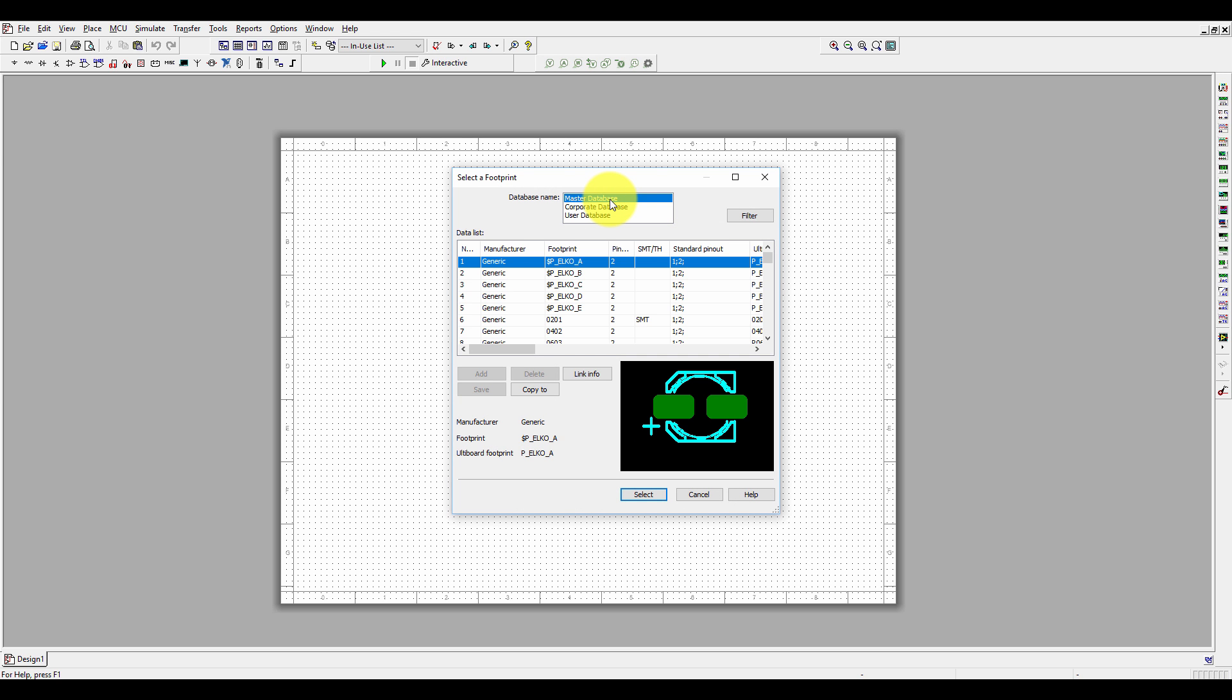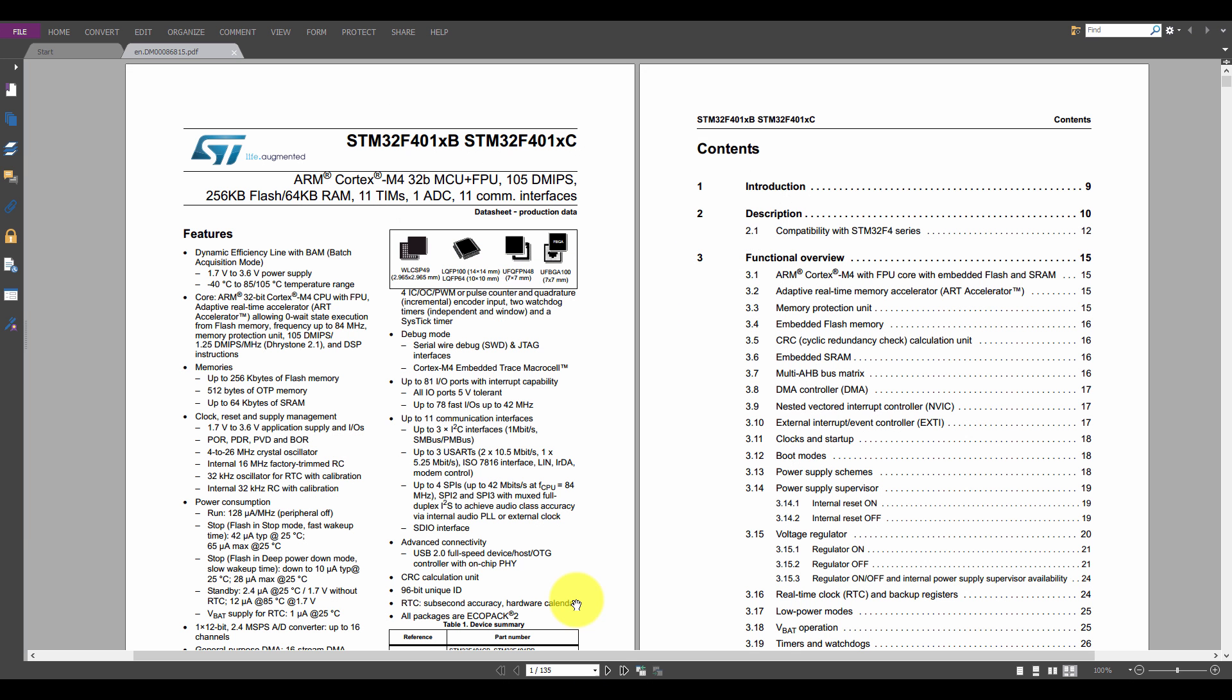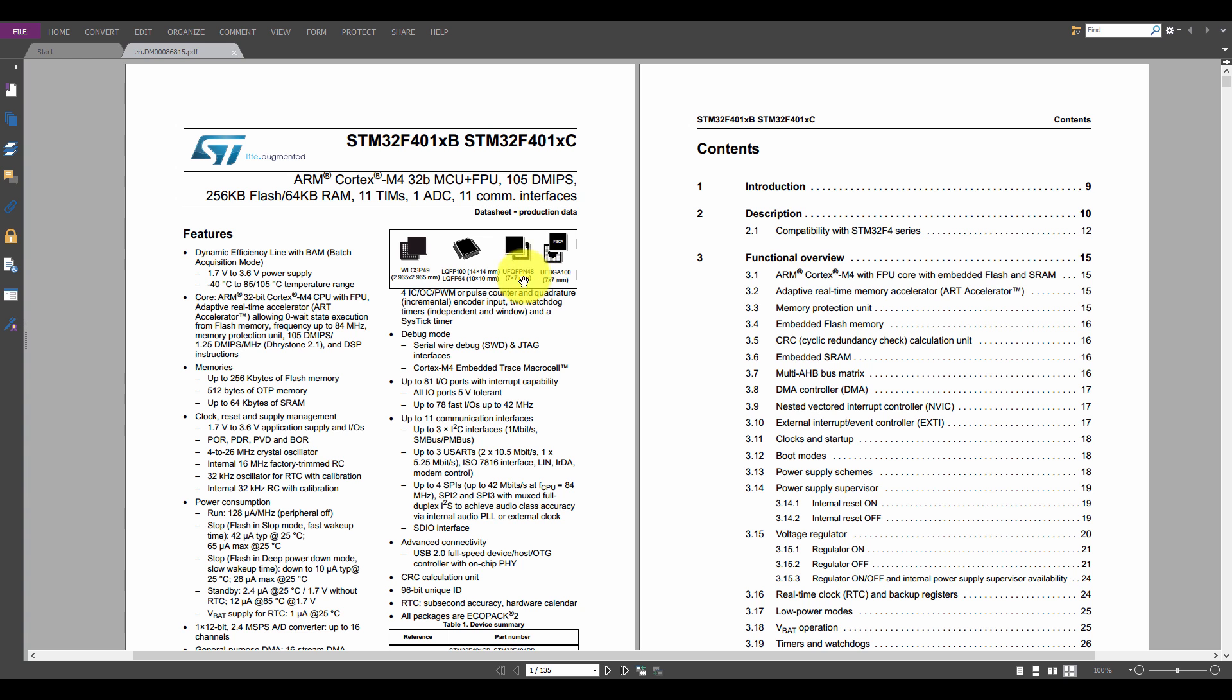STM32F4 has a variety of pins: WLCSP 49-pin, LQFP 100-pin (14 by 14 mm), QFN 48 (7 by 7 mm), and BGA 100-pin (7 by 7 mm). Let's design this microcontroller with QFN 48, size 7 by 7 mm.